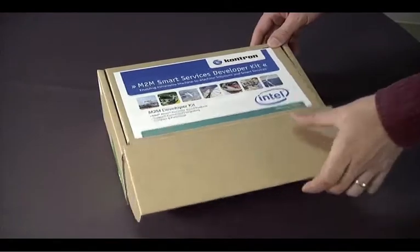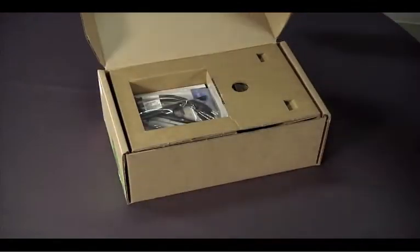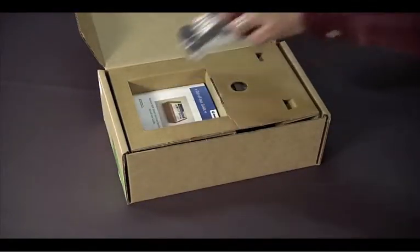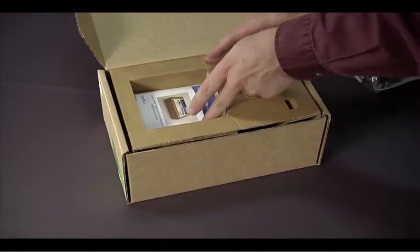When you open the box, you will first see a cardboard overlay that contains two printed guides and cables.